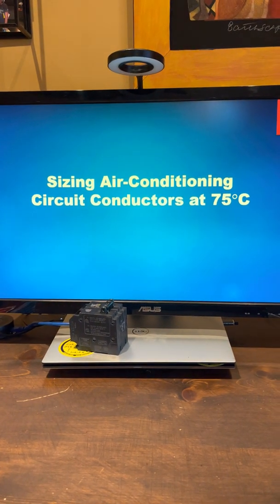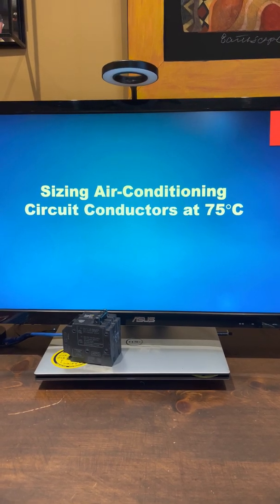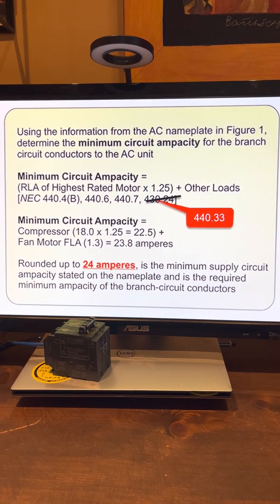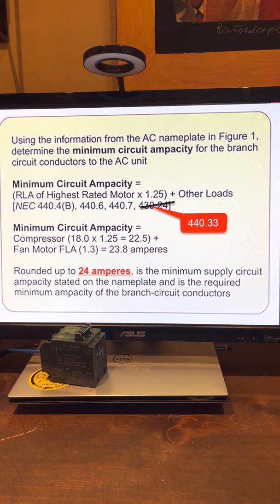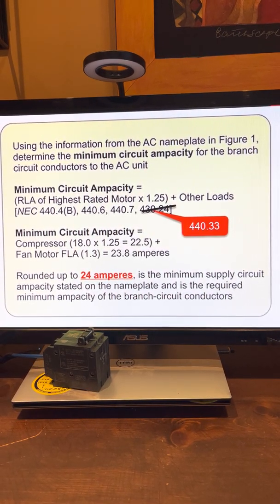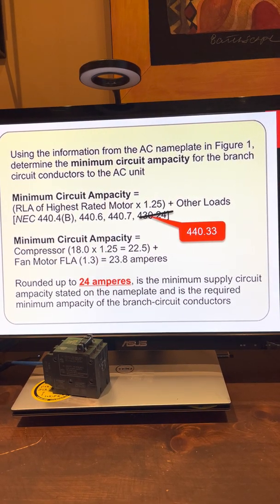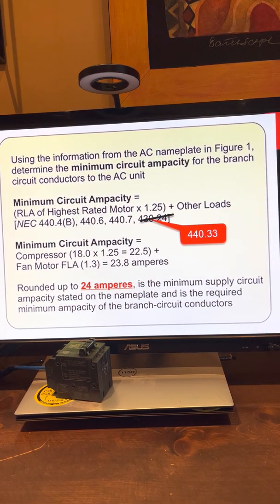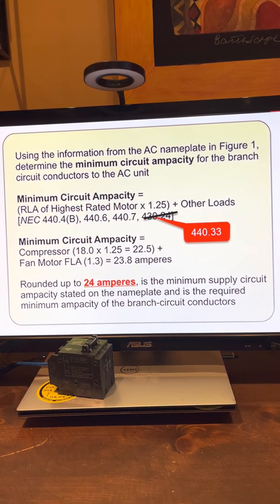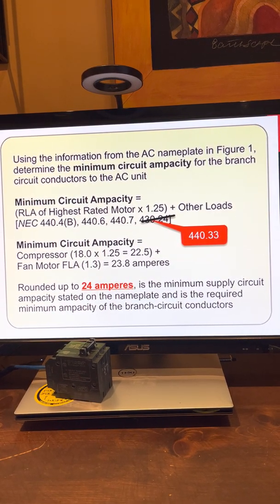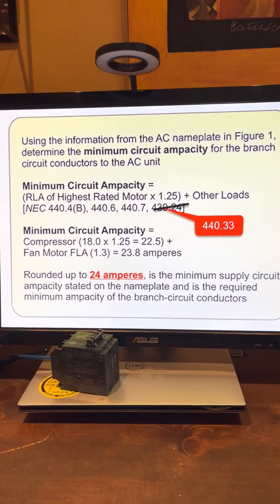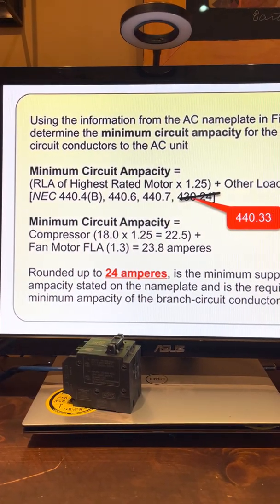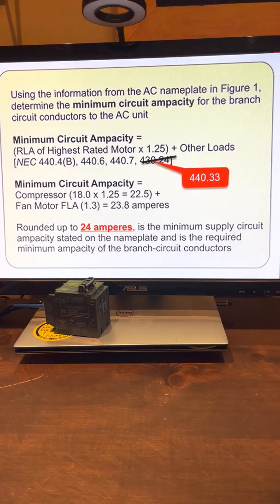Sizing air conditioning circuit conductors at 75 degrees C — using the information from the AC nameplate, determine the minimum circuit ampacity for the branch circuit conductors to the AC unit. You take the highest rated running load current at 125% and then add the others. Keith had a reference at 430.24, which really applies to motors; the correct reference is 440.33. Looking at the math: 18 amps times 125% plus 1.3 equals 23.8 — round up to 24 amps.